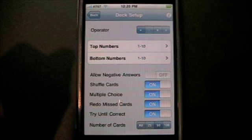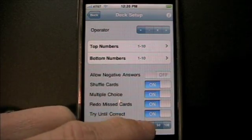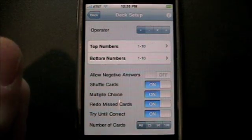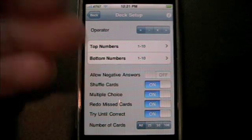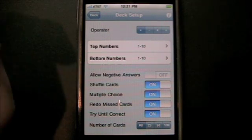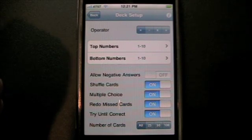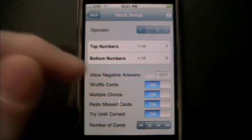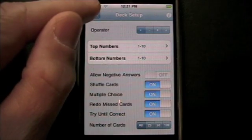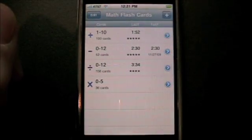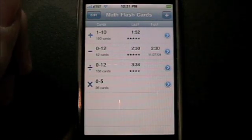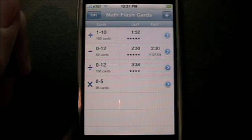And of course we can also limit the number of cards. We can do all, which would be no limit, or 25, 50, or 100 cards per deck. That's because if you were testing a wide range of values, you could have 600 cards in the deck, and obviously that would be too many for any child. I'll leave this at all, so we should have 100 cards in this deck — that's 10 by 10. By the way, the fast time gets cleared out whenever you modify the deck because it's going to be different.